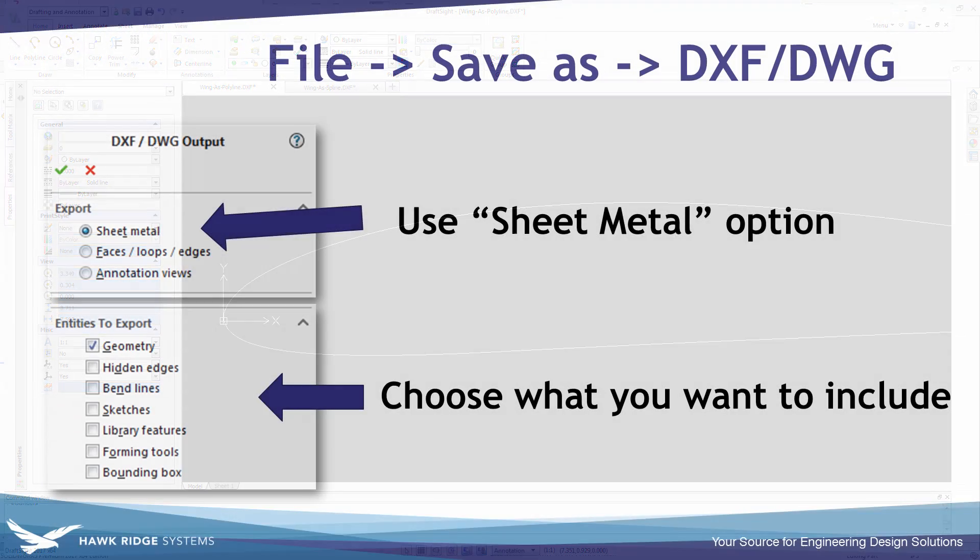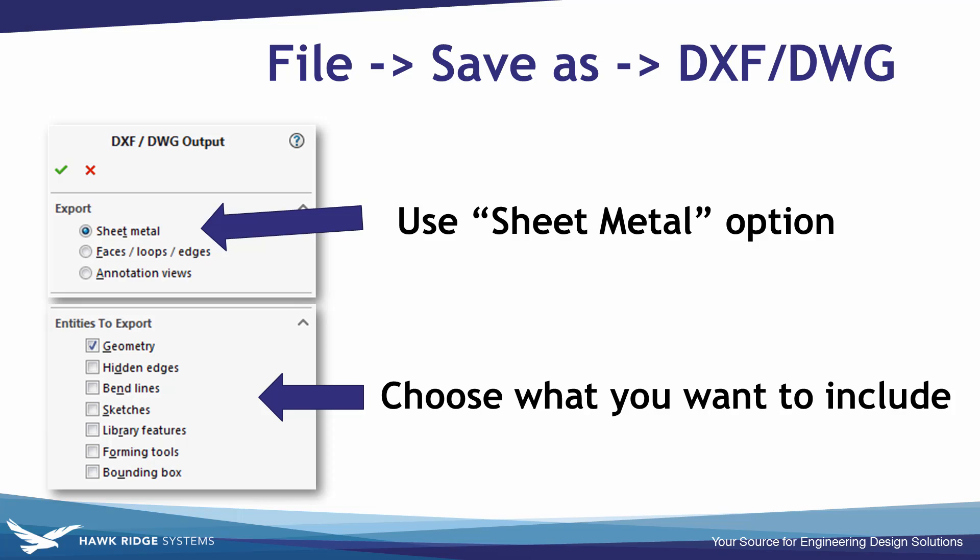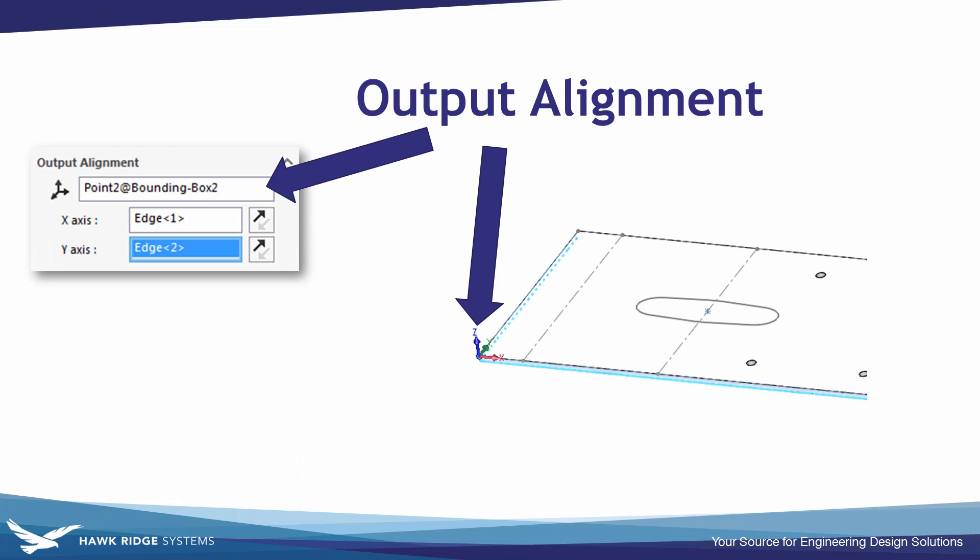So we talked about some of the major points for saving out sheet metal parts, doing the save as DXF or DWG. I like to activate the flat pattern first so I can choose my output alignment and place my coordinate system based off the flat pattern.